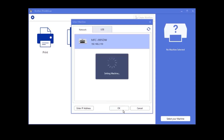If your device is not found, you'll need to reboot the power to your router, Brother device, and computer. Once completed, try the search again.